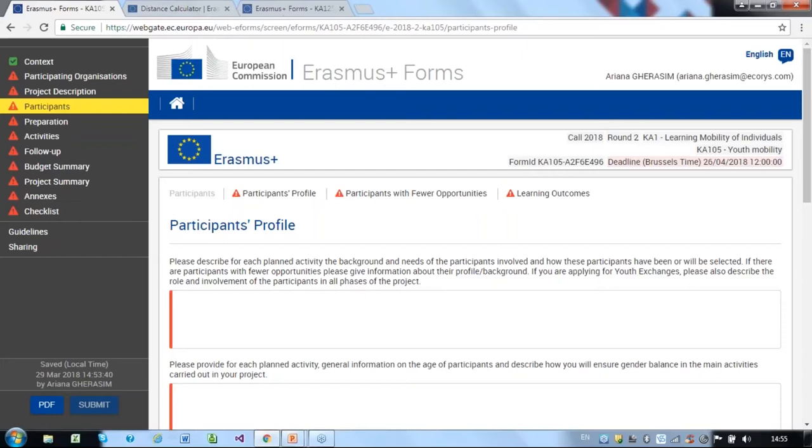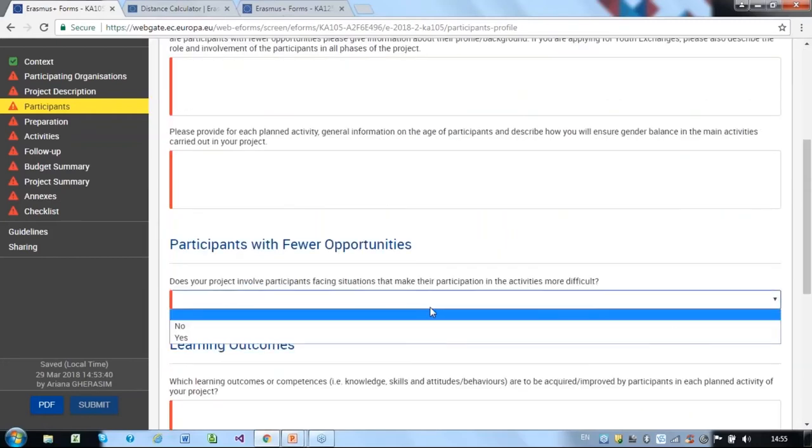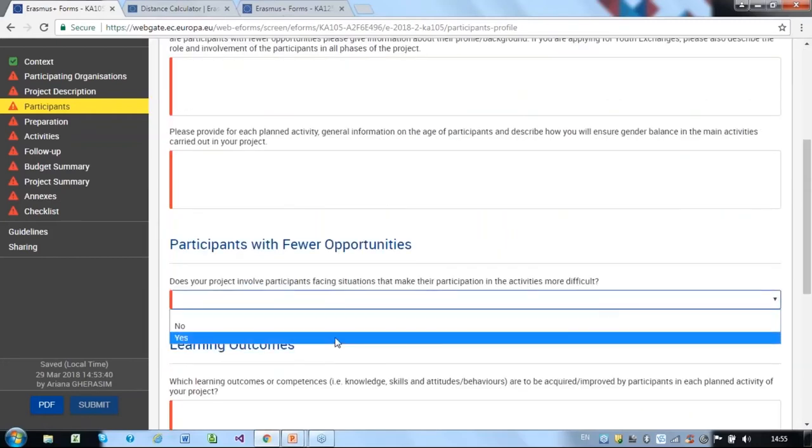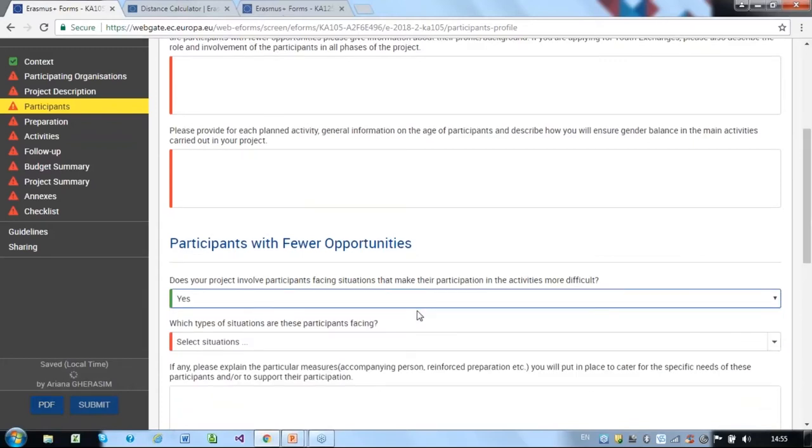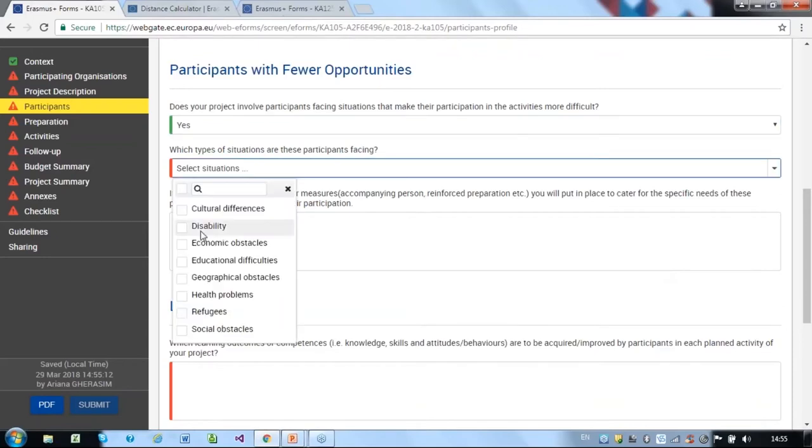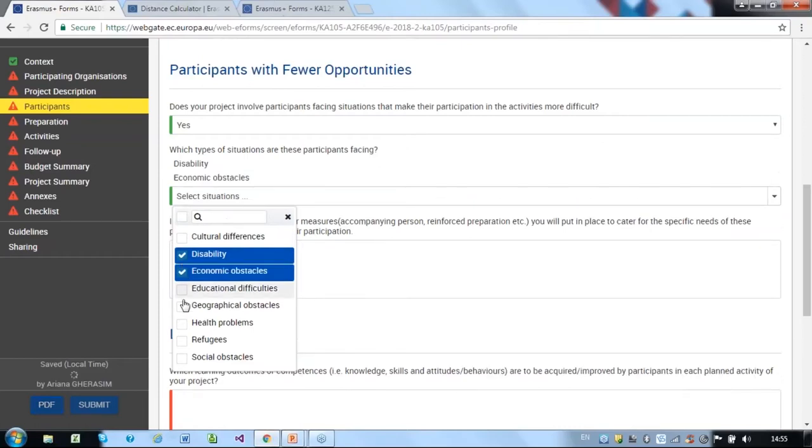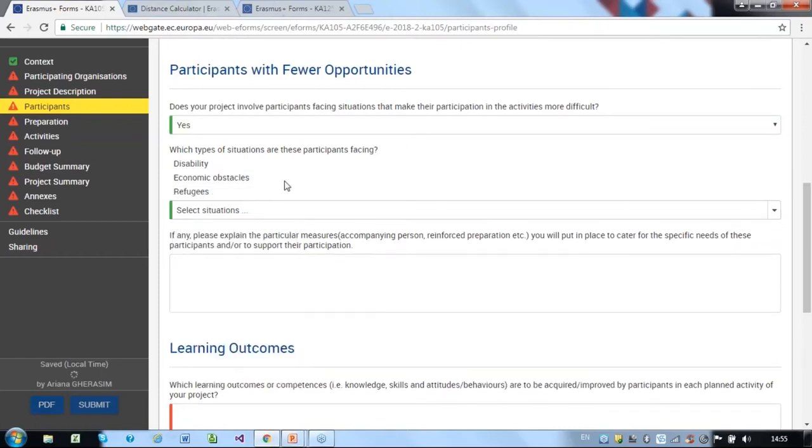Participants must be residents in the country of their sending or receiving organisations. You must state if your project involves participants with fewer opportunities. If you select Yes, identify the types of situations from a drop-down list and enter the actual or likely profile of participants up to a maximum of 7. The situations you selected are added underneath the question. Below, you must state what means you are putting in place to cater for their specific needs.